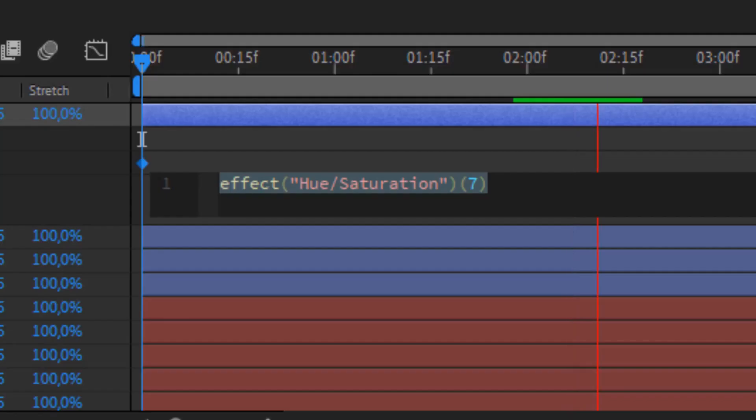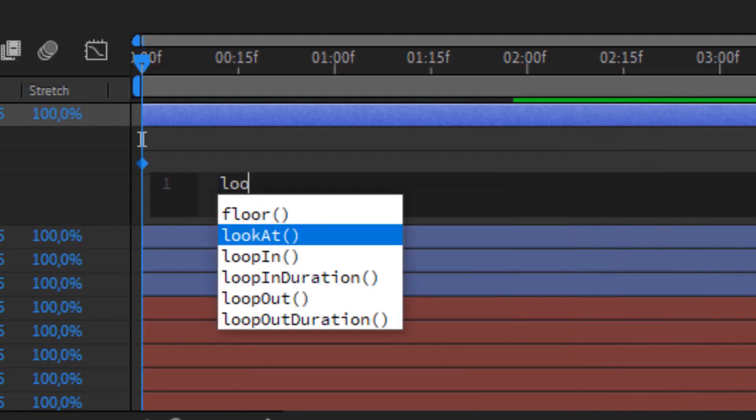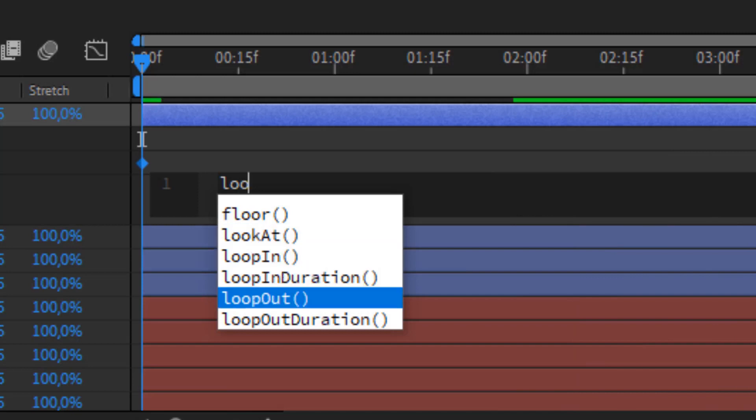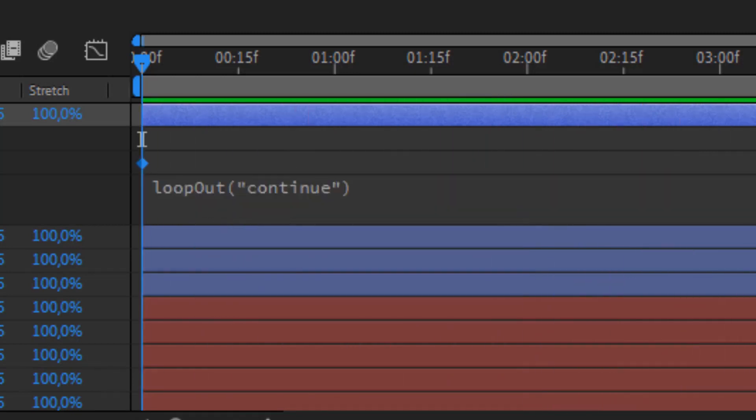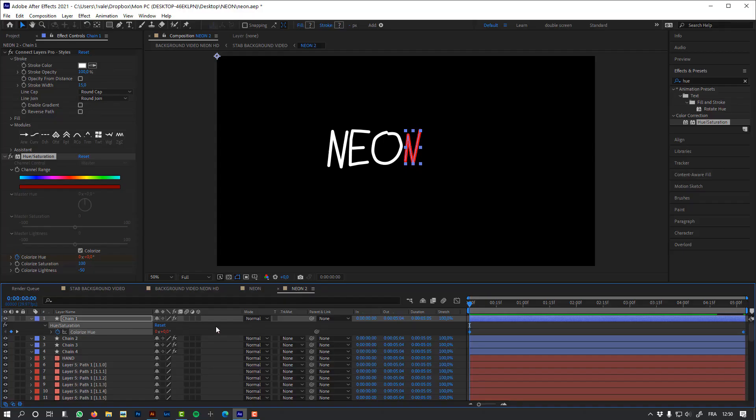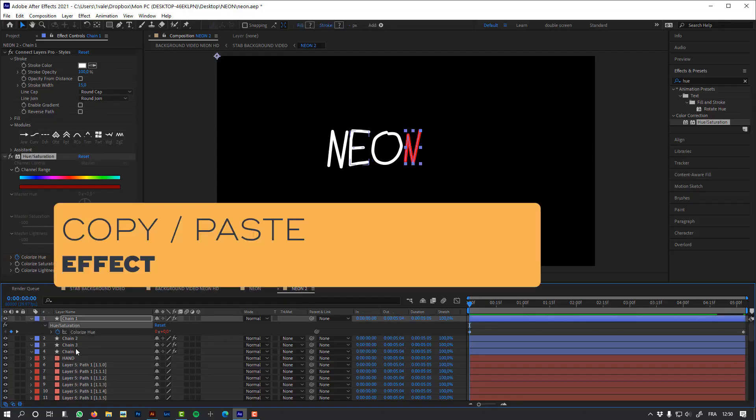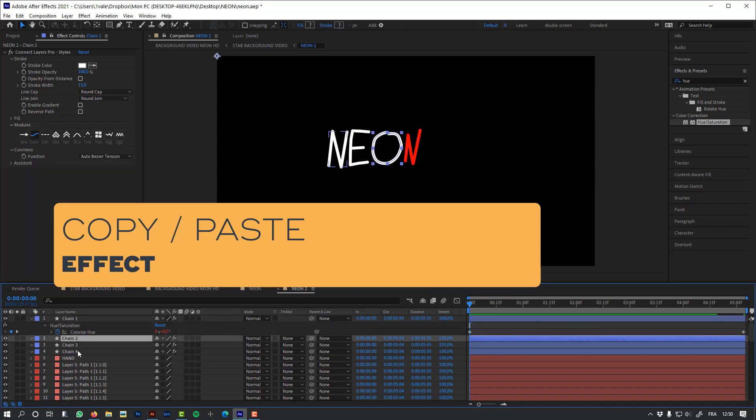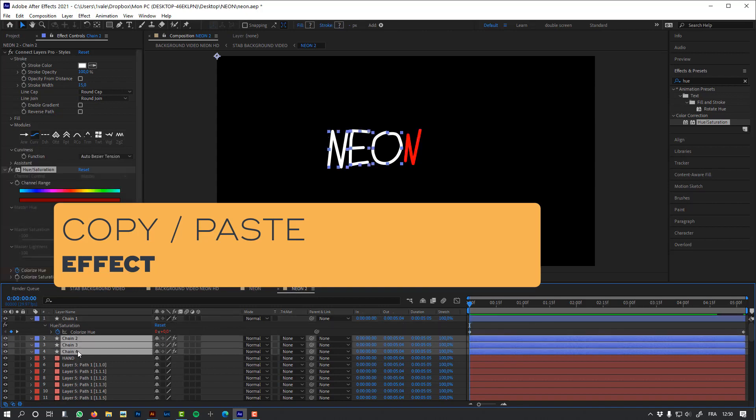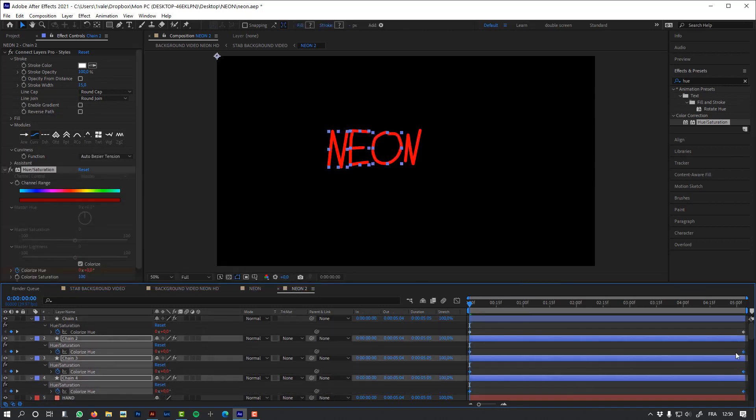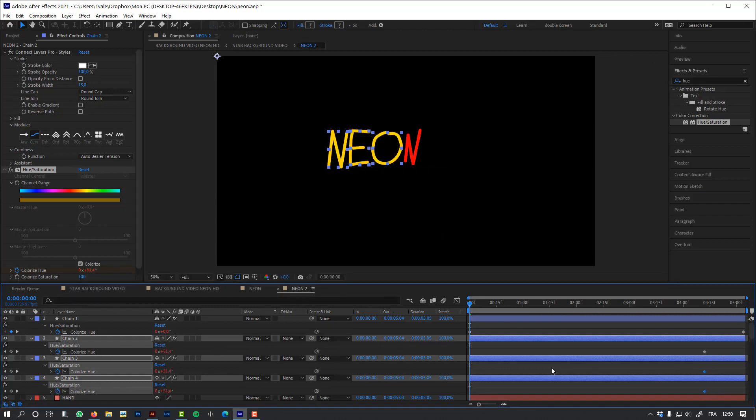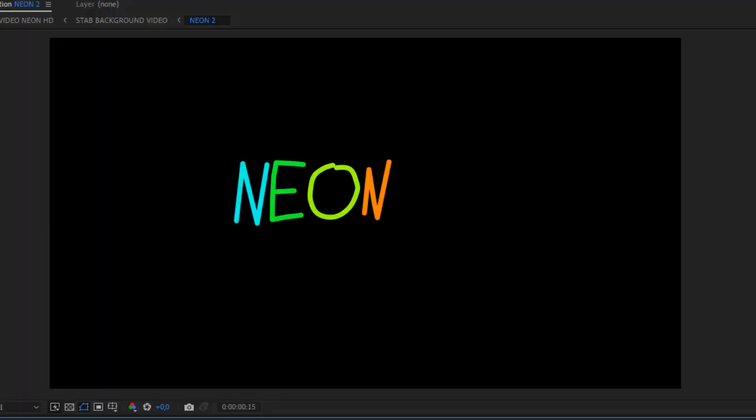Let's add an expression to loop this animation. And simply copy-paste this animation to my other chains. I'm going to change the keyframes to offset this animation, this color animation, to my other letters.